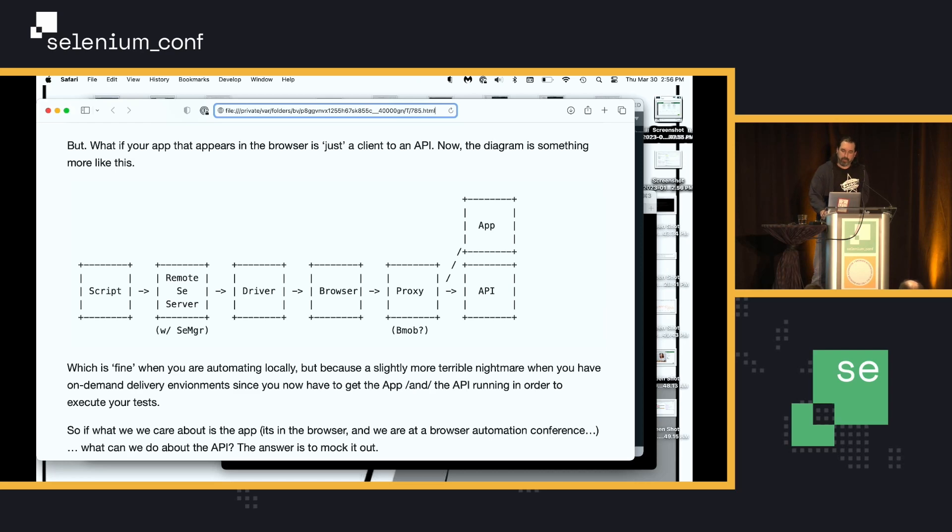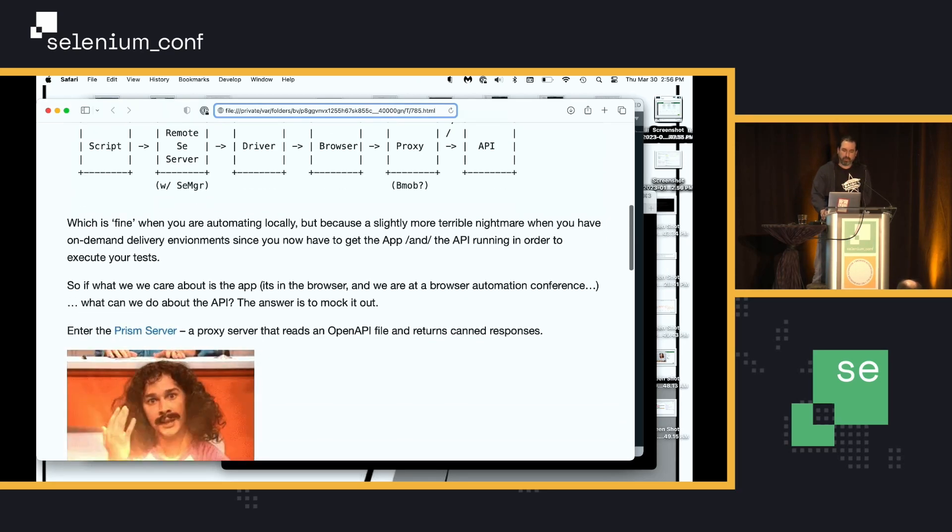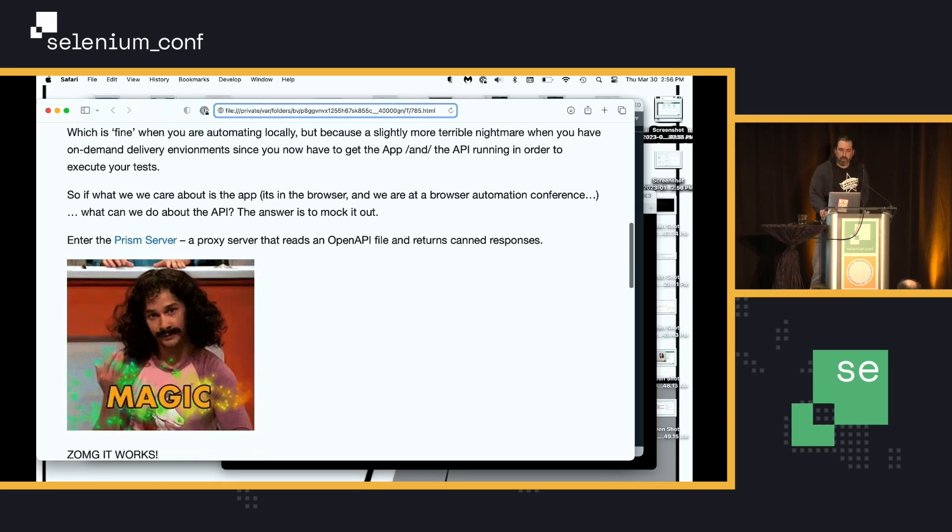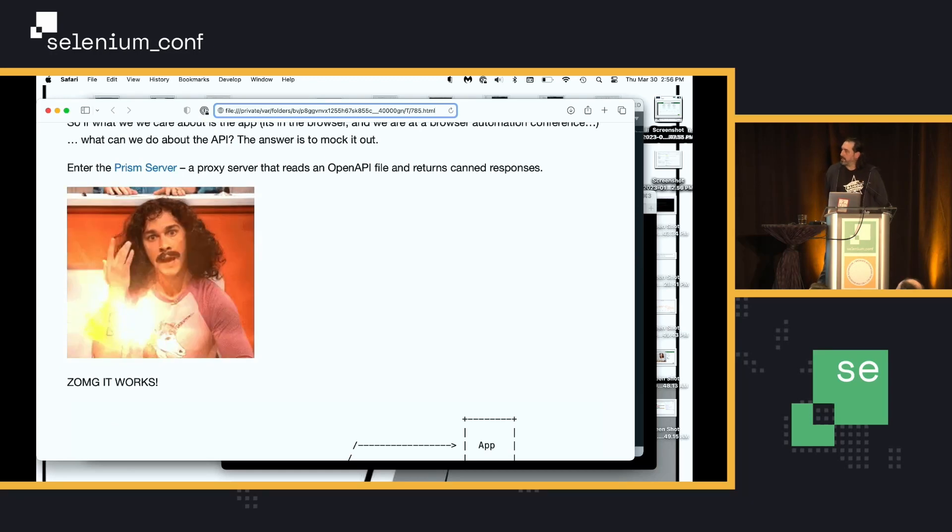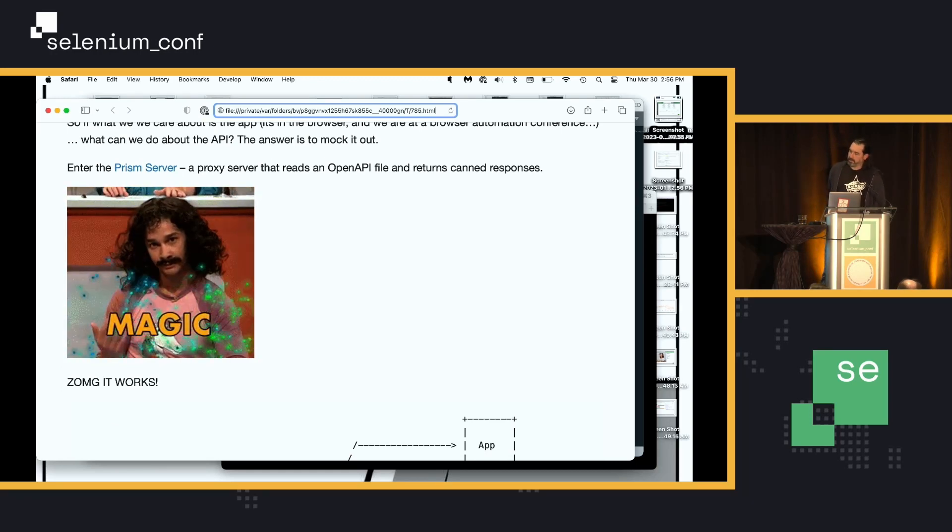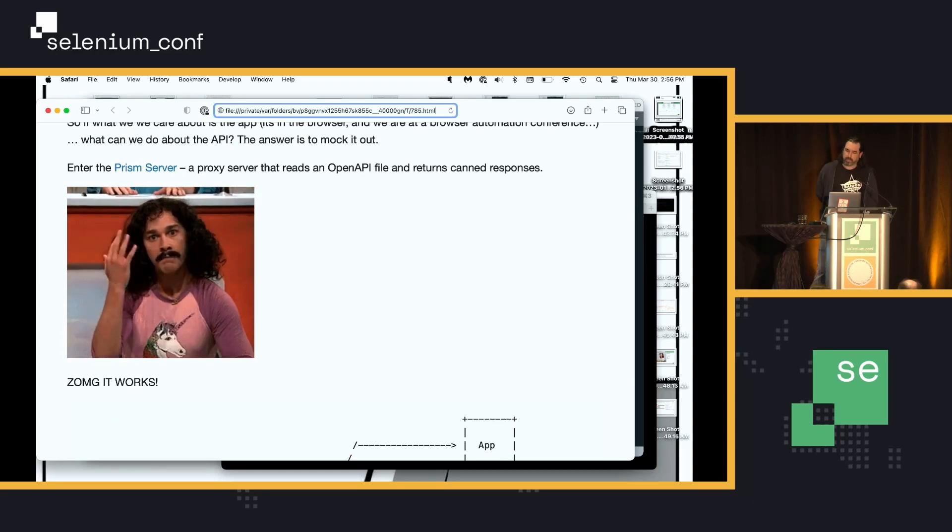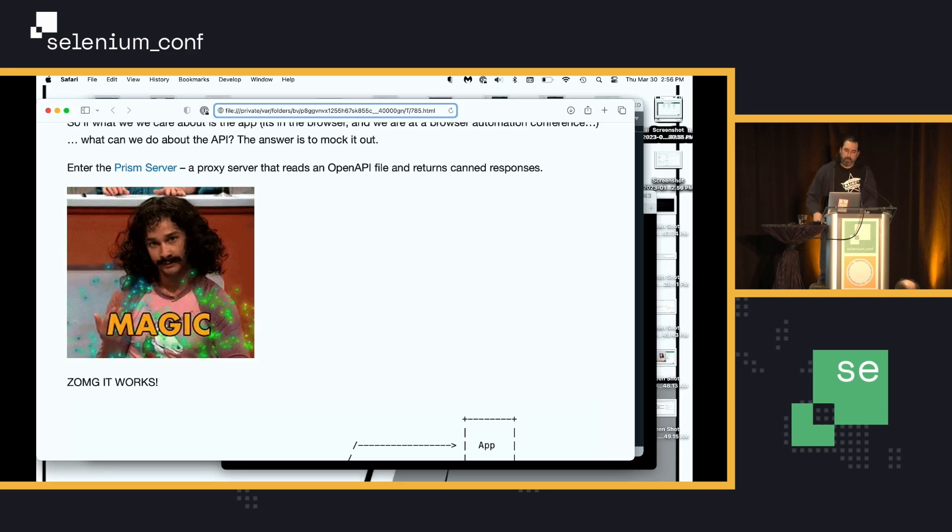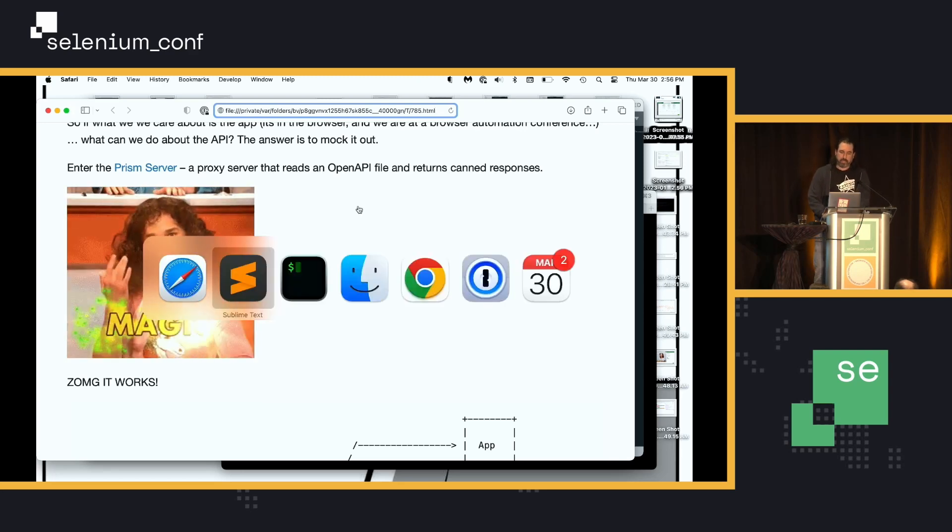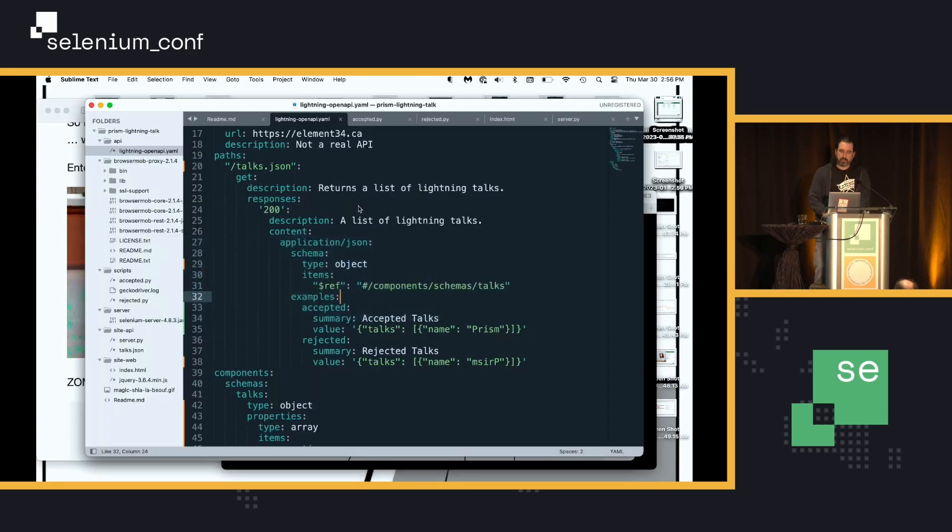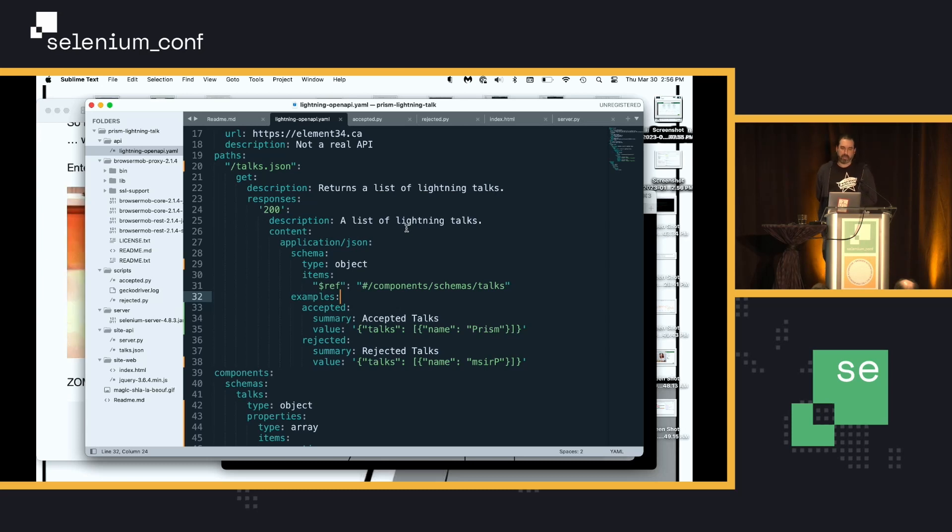And so, what we ended up finding was a tool called Prism, which has a whole bunch of magic. And I realize this is really like a full 40-minute talk, so we're going to skip over a lot of the magic. But what happens is Prism can read a swagger slash open API definition file and provide mocked responses out of the examples.